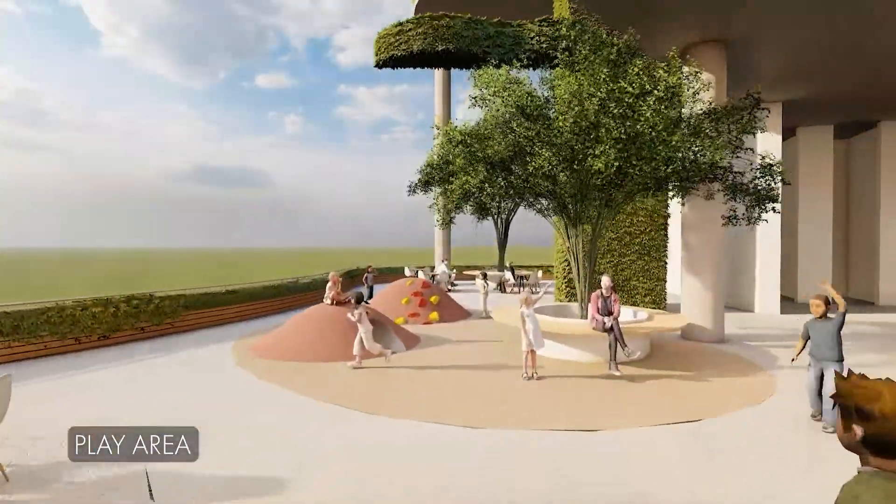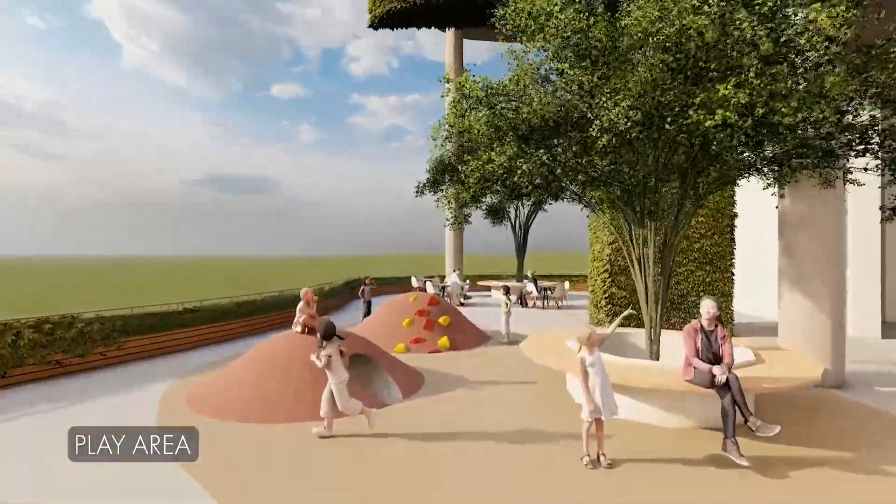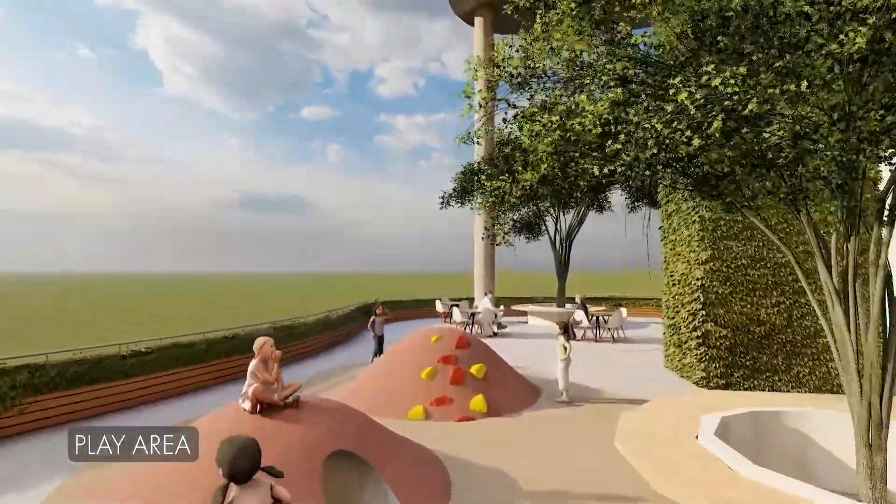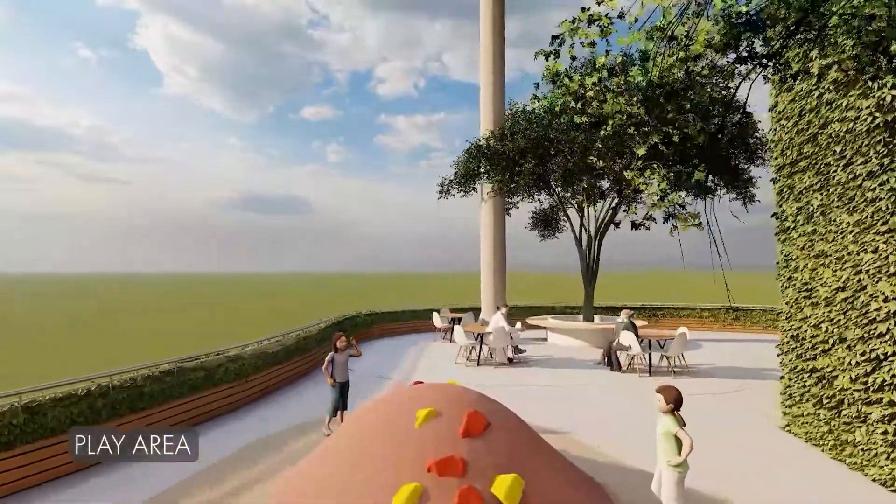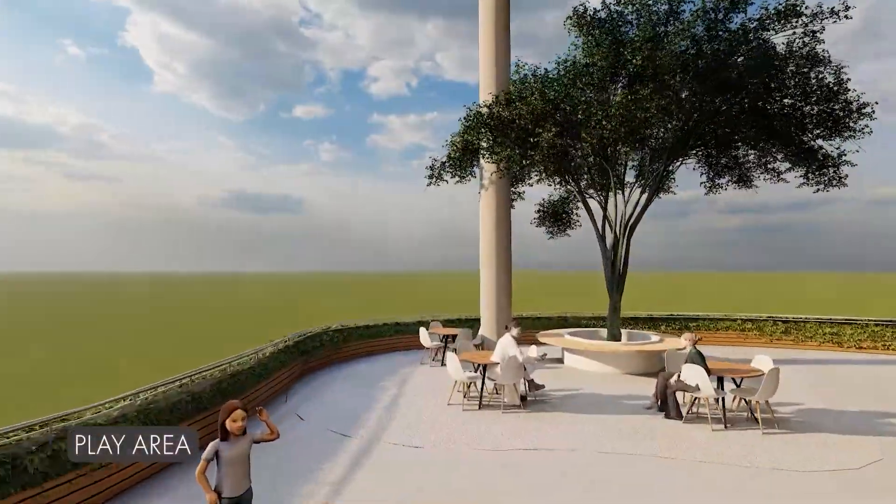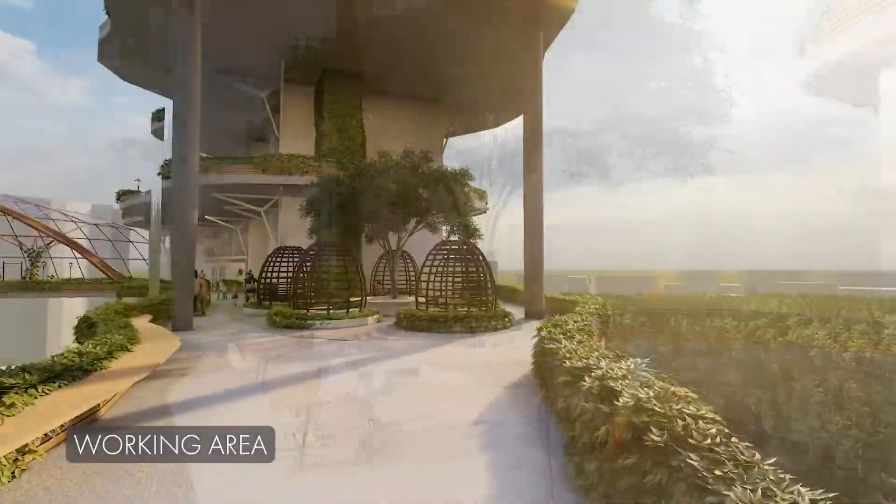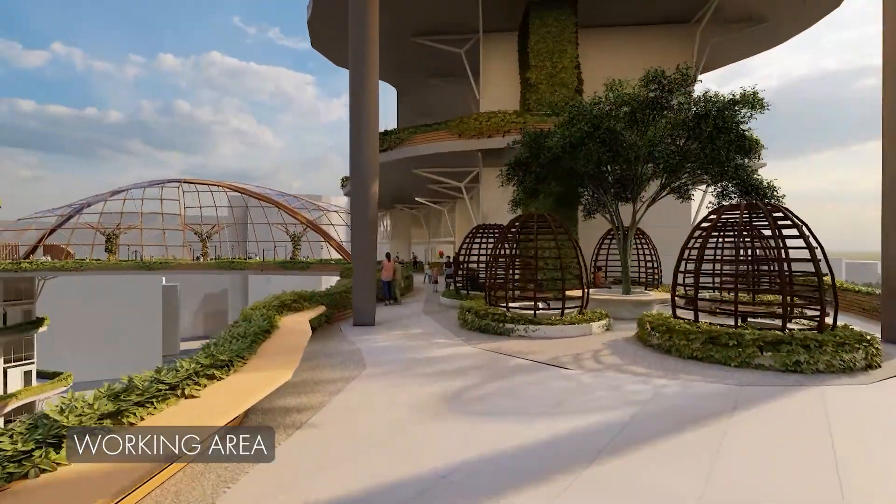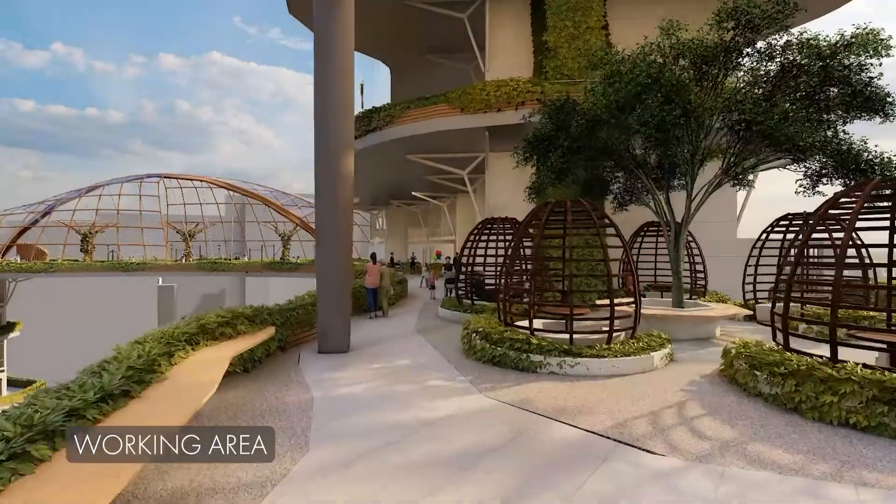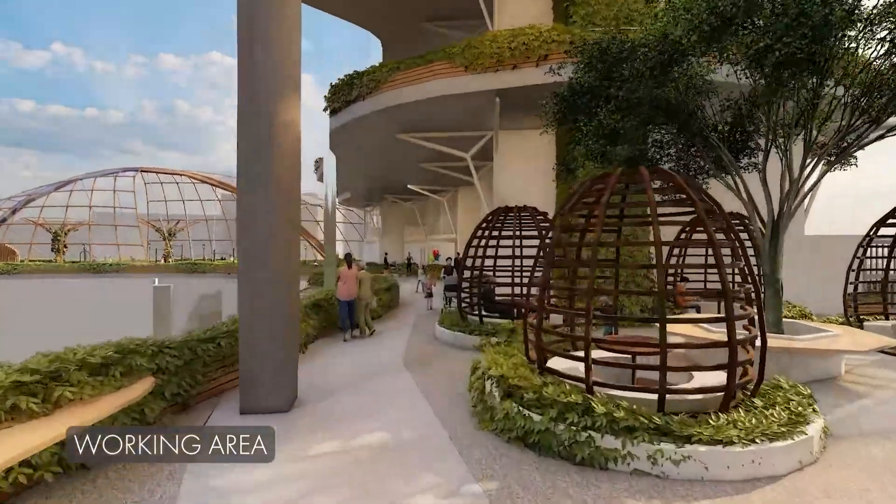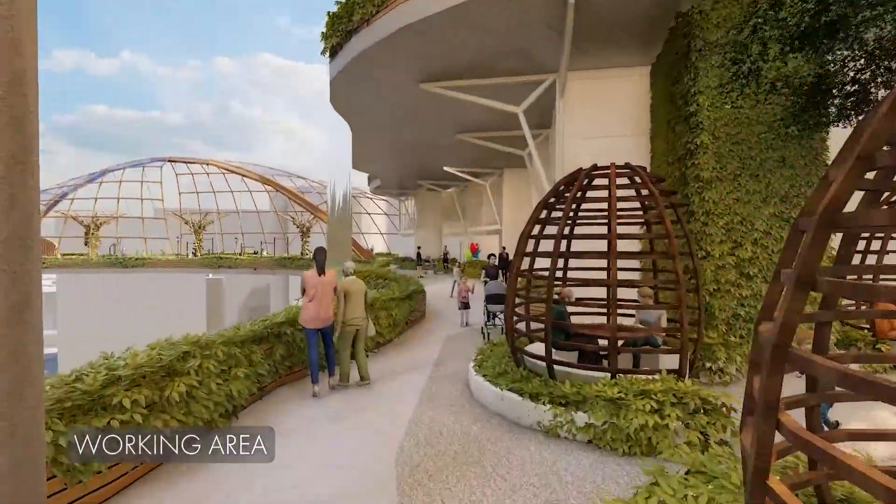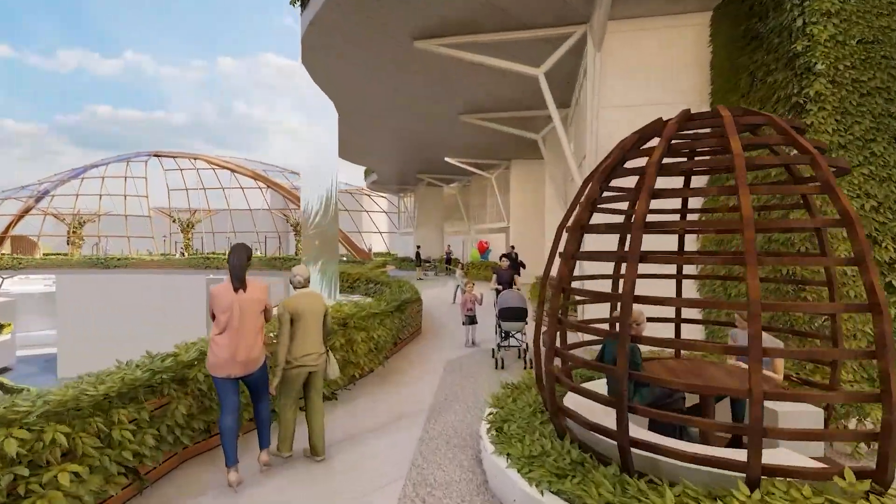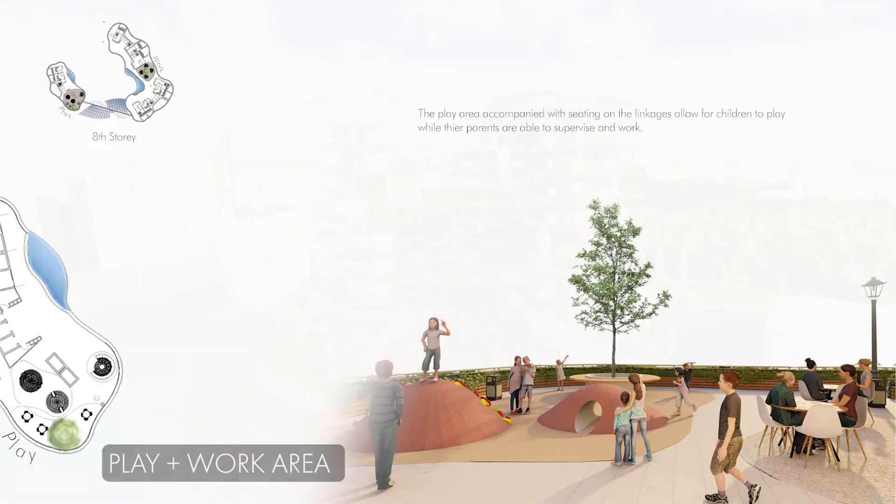Micro spaces such as the play area and working areas are located on alternating levels throughout the building. This provides residents with the flexibility and control of the amount of interaction without limiting their use of the amenities around the building. The area accompanied with seating on the linkages allow for work and play together.